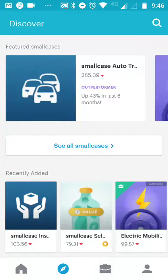Hello everyone, welcome to our YouTube channel 'Making Investments Simple.' Today I would be talking about Small Case, a beautiful platform from Zerodha for thematic investments.